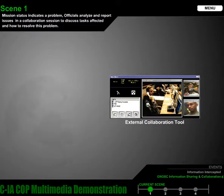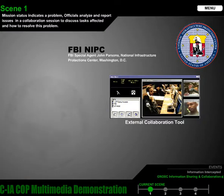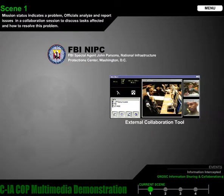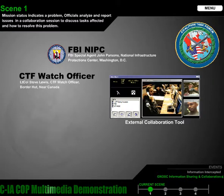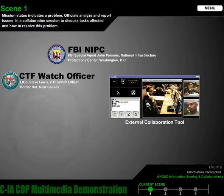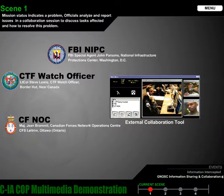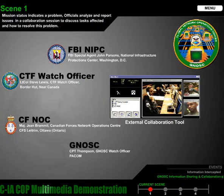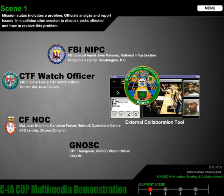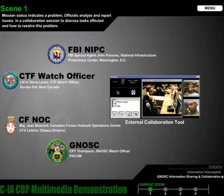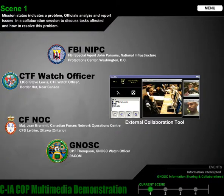Each principal checks into the conference. They include FBI Special Agent John Parsons from the National Infrastructure Protection Center, Lieutenant Colonel Steve Lewis, CTF Vigilant Watch Officer, and Major Jean Brommel from the Canadian Forces Network Operations Center. Captain Thompson initiates the conference: "Gentlemen," he states, "I requested this conference to inform you of and discuss the indications that are being visualized through my CIA COP."